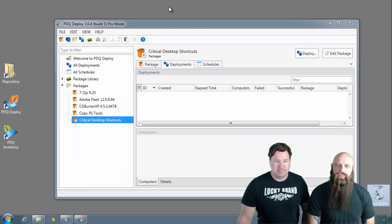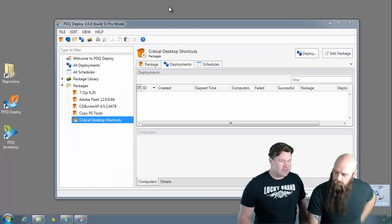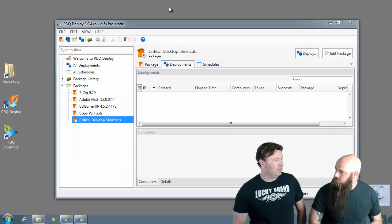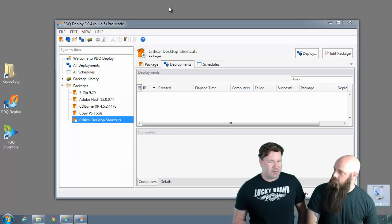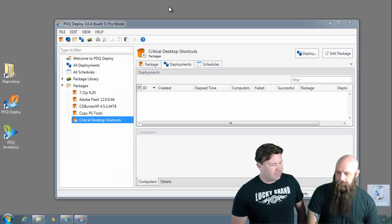Hey everybody, I'm Lex. I'm Shane from Admin Arsenal. You know Shane, there's a lot of things we can do with PDQ Deploy besides doing installs.